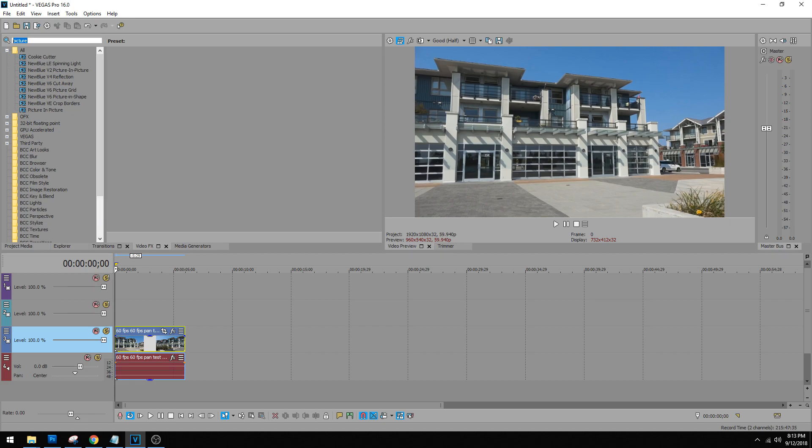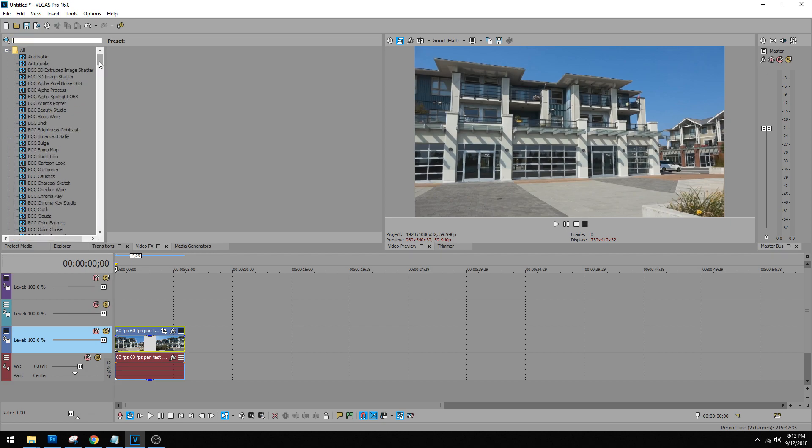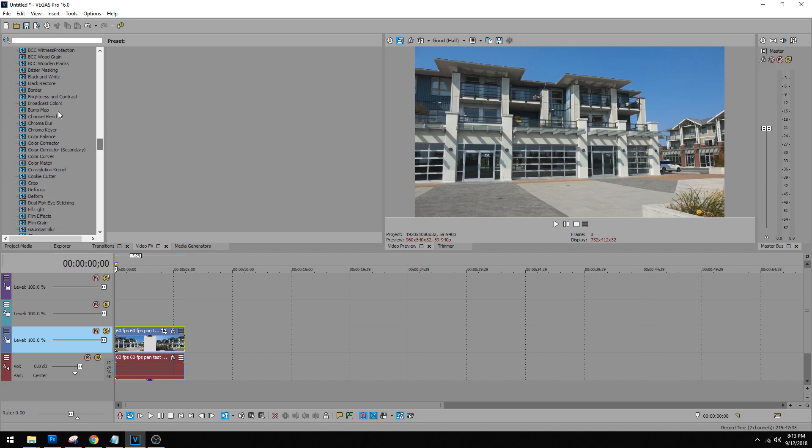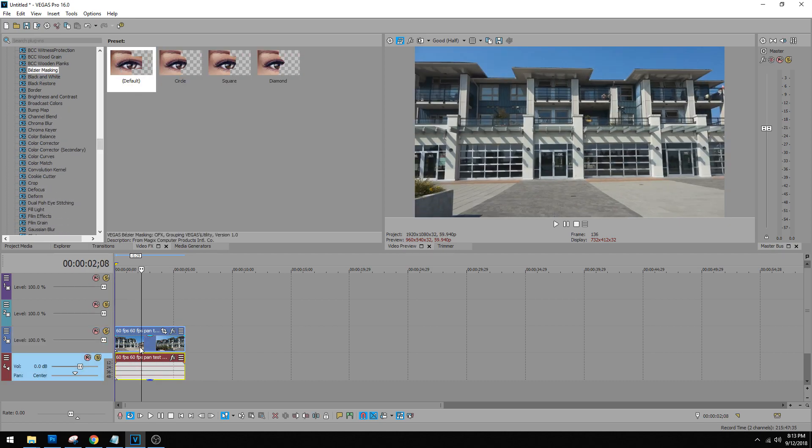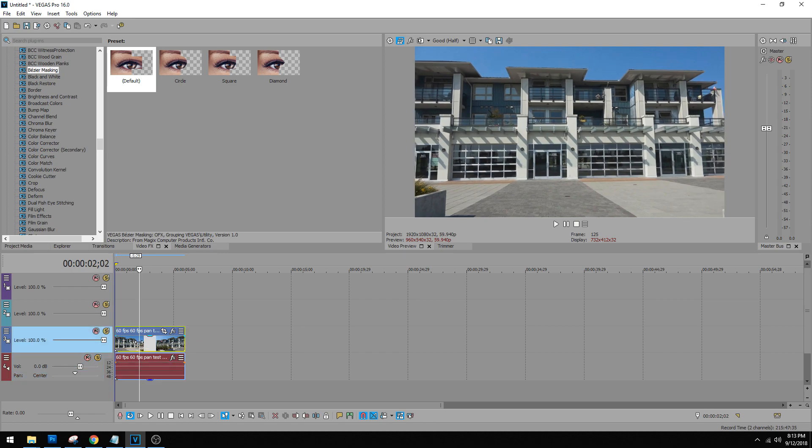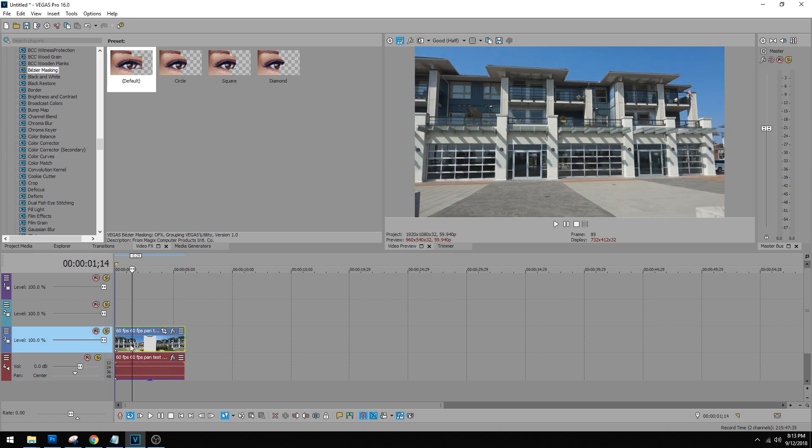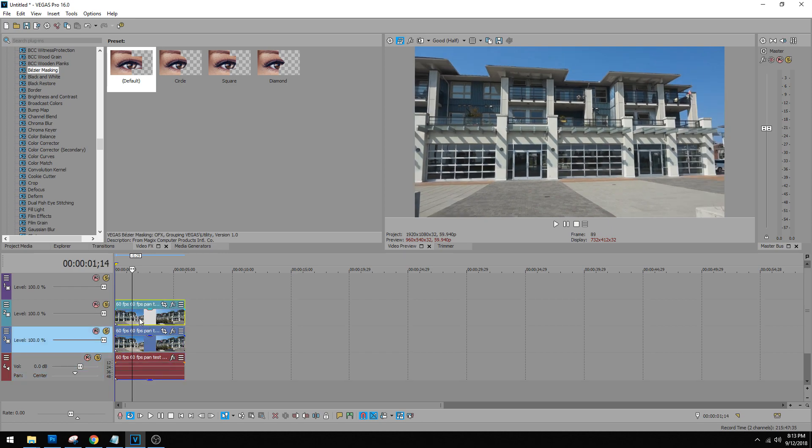First thing we want to do is go to bezier masking which is in the Bs, click it, click the default. We need to make a copy of this real fast so let's make sure it's ungrouped, hold ctrl, drag it to the timeline above it.